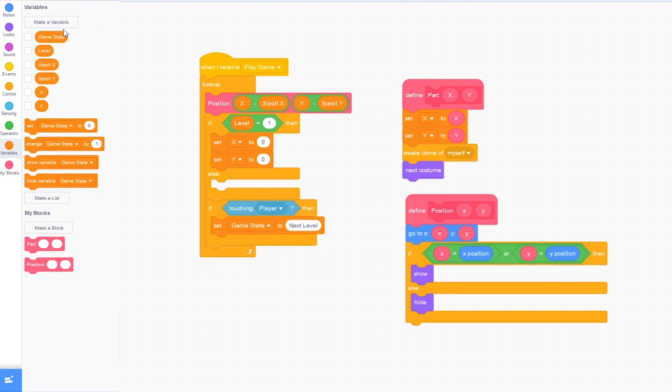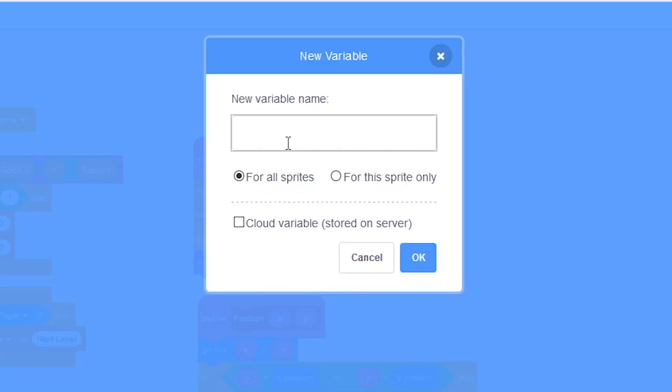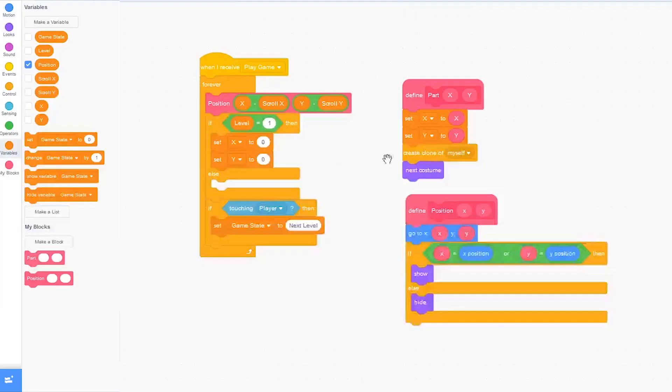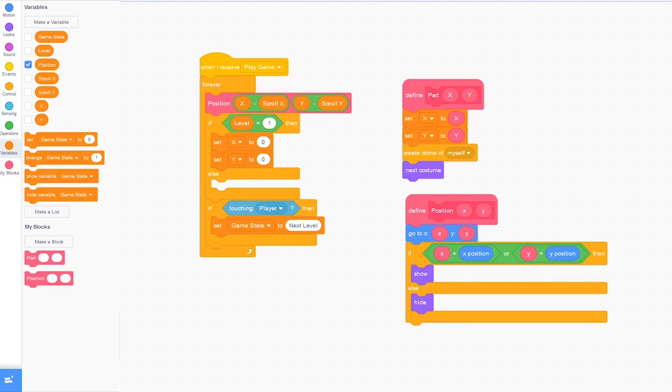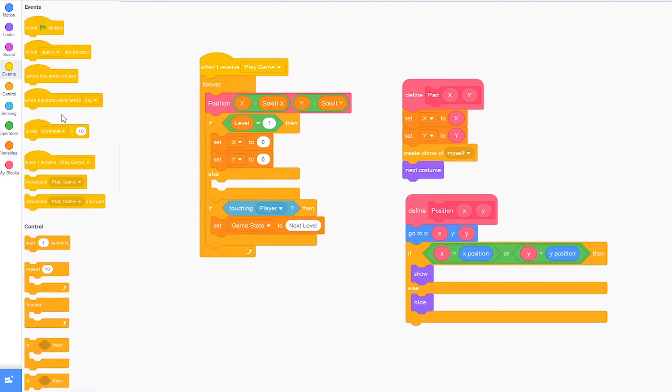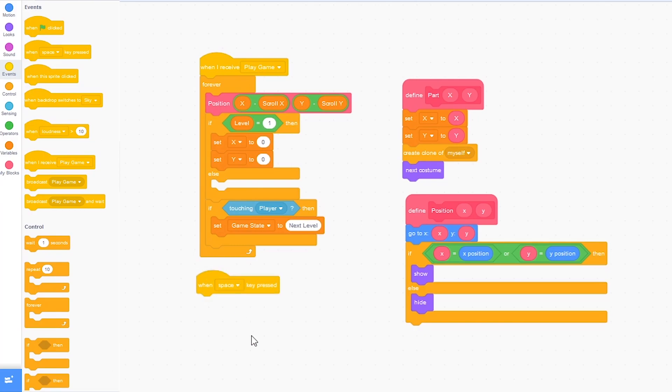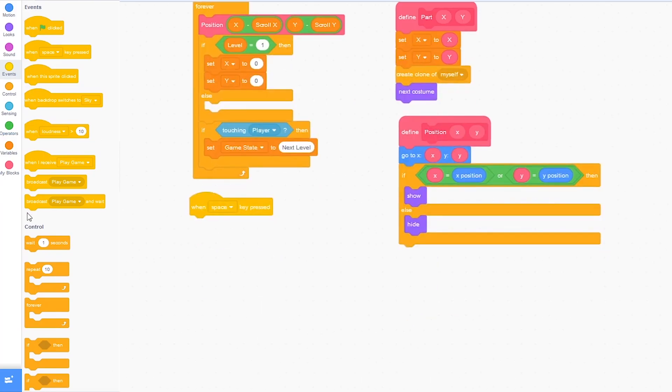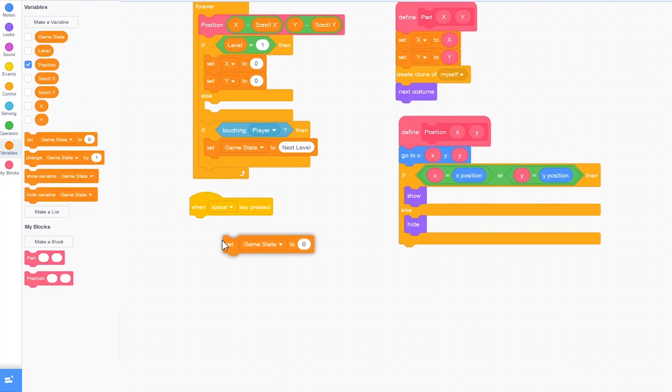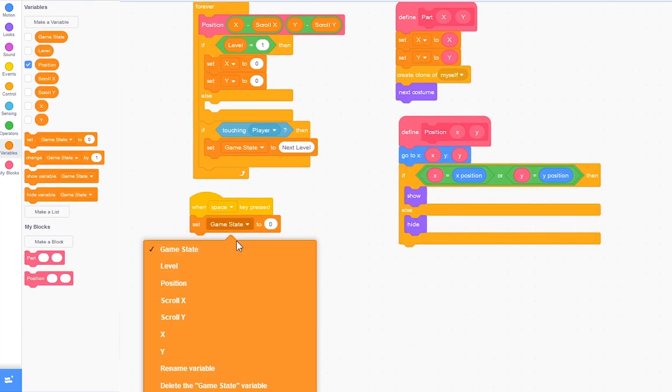Make a new variable called position for all sprites and press ok. And leave it showing. And click on events. When key space pressed, we want to set position to...